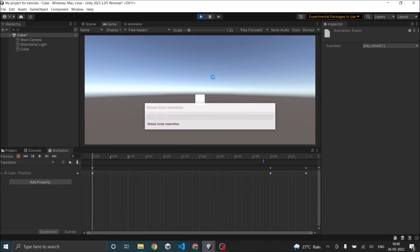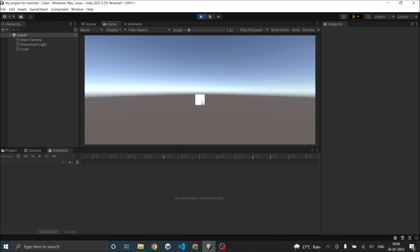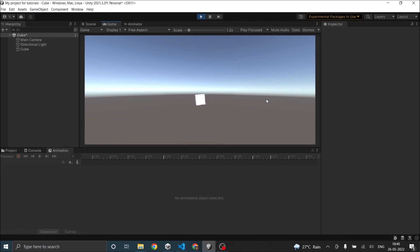Now when you play the game, the cube rotates, the sound plays exactly when the cube starts to move down.